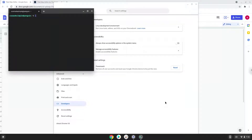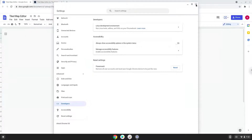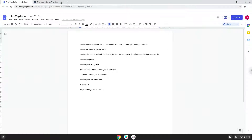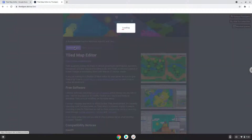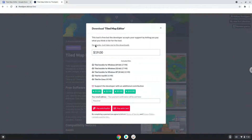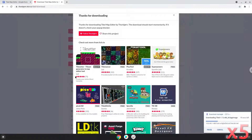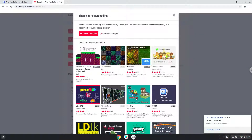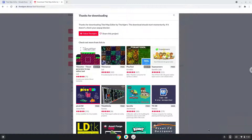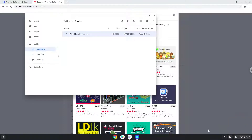Now that we have enabled Linux apps on our system, we will continue to the next step, which is to download the Linux installation package from their website. Now we will open it in our file manager. Move the installer to the Linux folder.